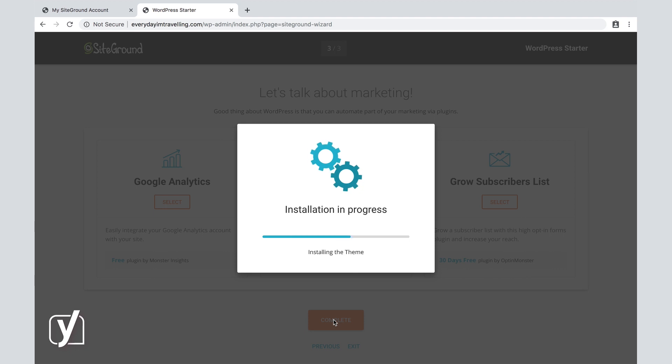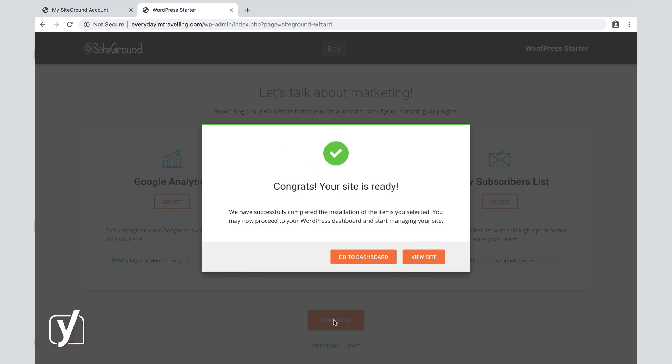It's installing the theme, it's importing some sample data, and congratulations, our site is ready. So we have successfully completed the installation of everything that we selected, and the next step we're going to do is go to our dashboard.